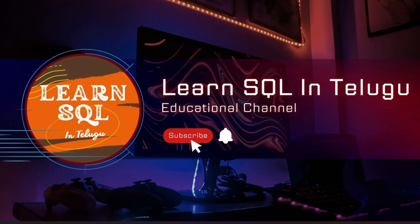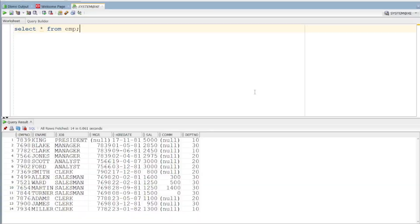Hi everyone, I'm Nenumi Raja. Welcome to the Meera Chushanarul Learn SQL in Telugu YouTube channel. Today I'm going to talk about the topic: Connect By Clause.